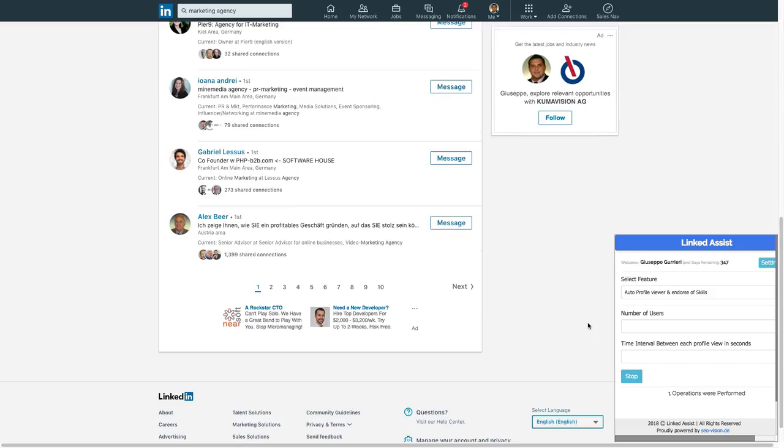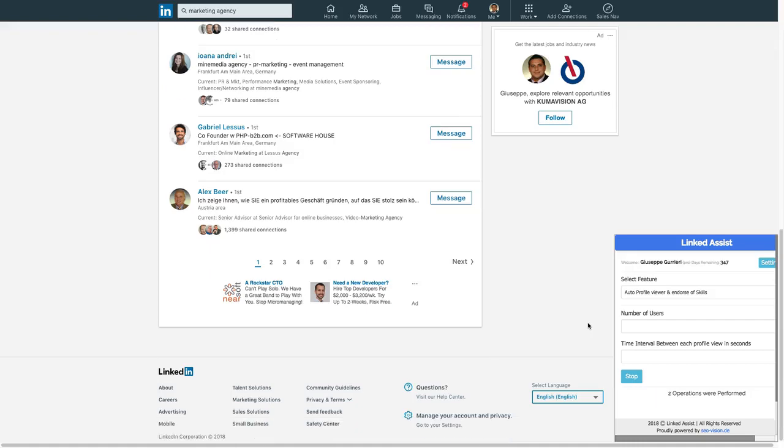Once the program is finished you'll get an automatic CSV download of your profile endorsements. This will include the first name, last name, job title, and a link to their profile.